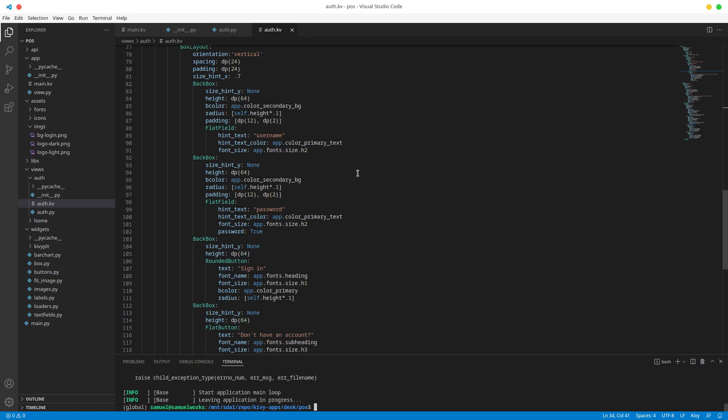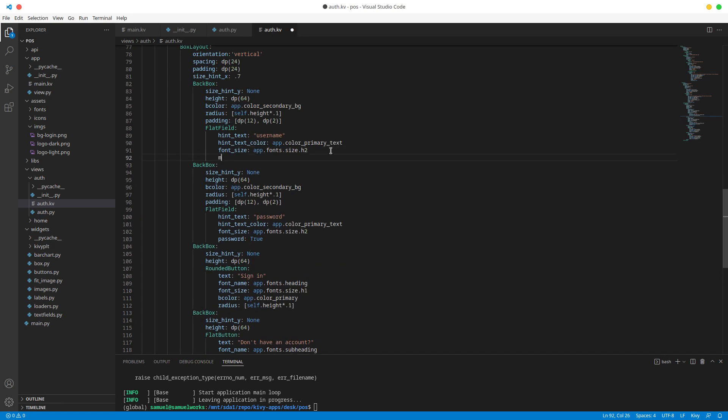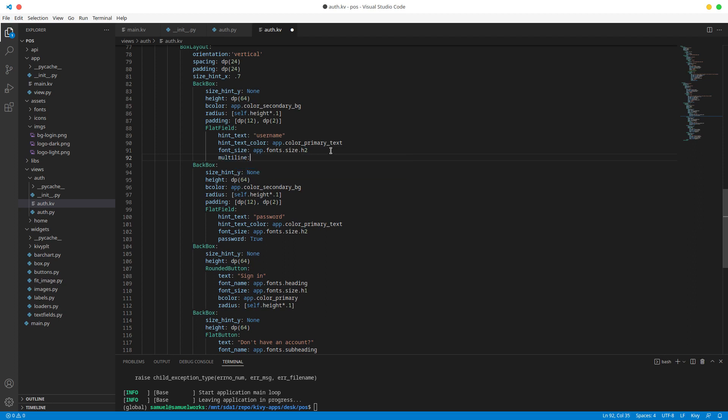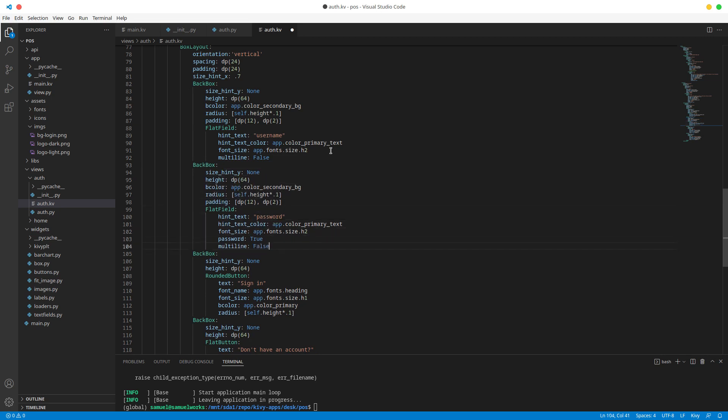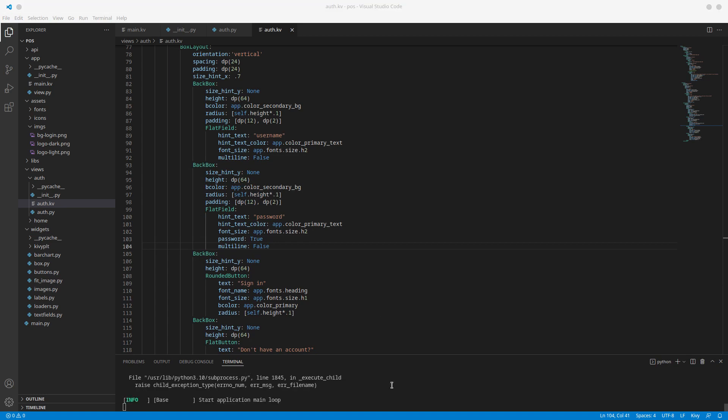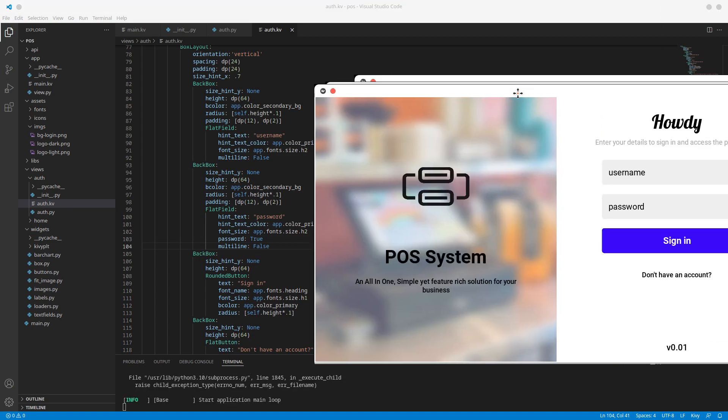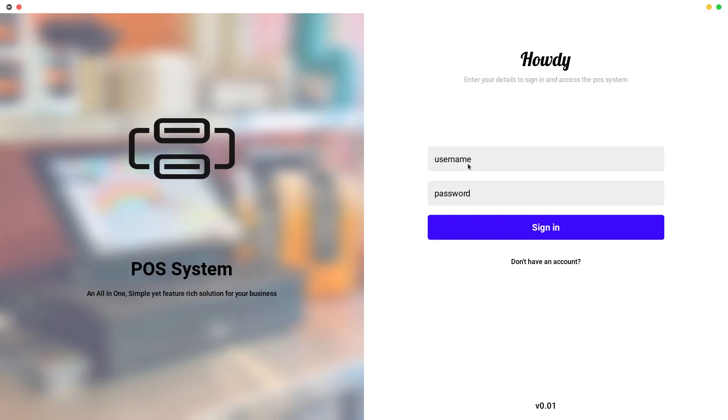Our fields here and let's disable multiline. So multiline is going to be equal to false. Let's do that as well for the password. So now if we run this, I'm going to pull it in again and do same and hit enter. It doesn't go to the next field. It just sort of defocuses or unfocus or whatever it's called.